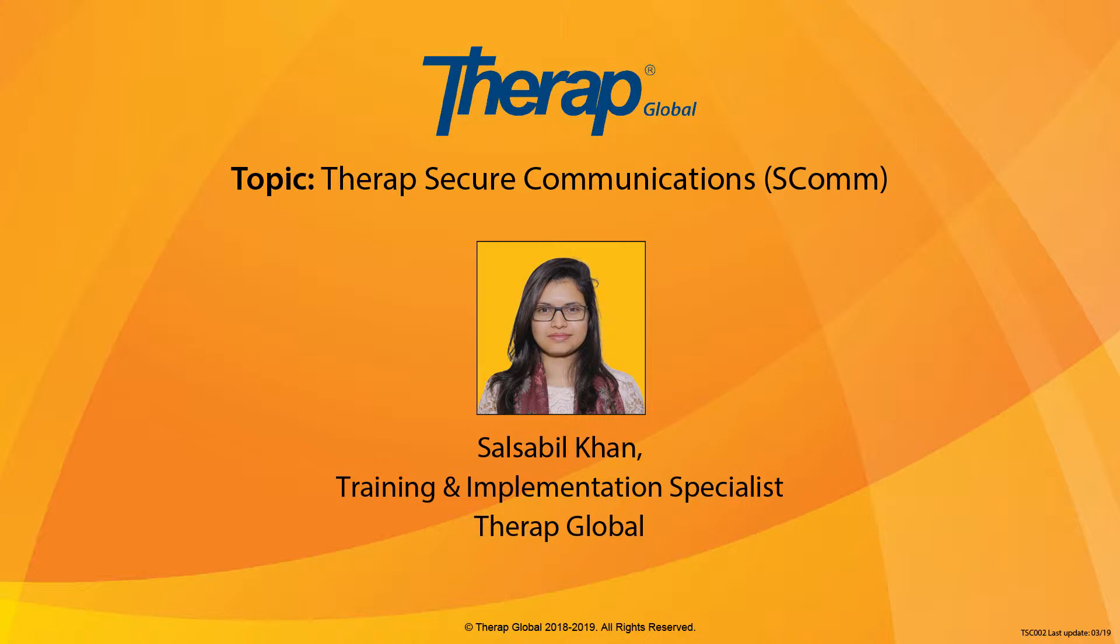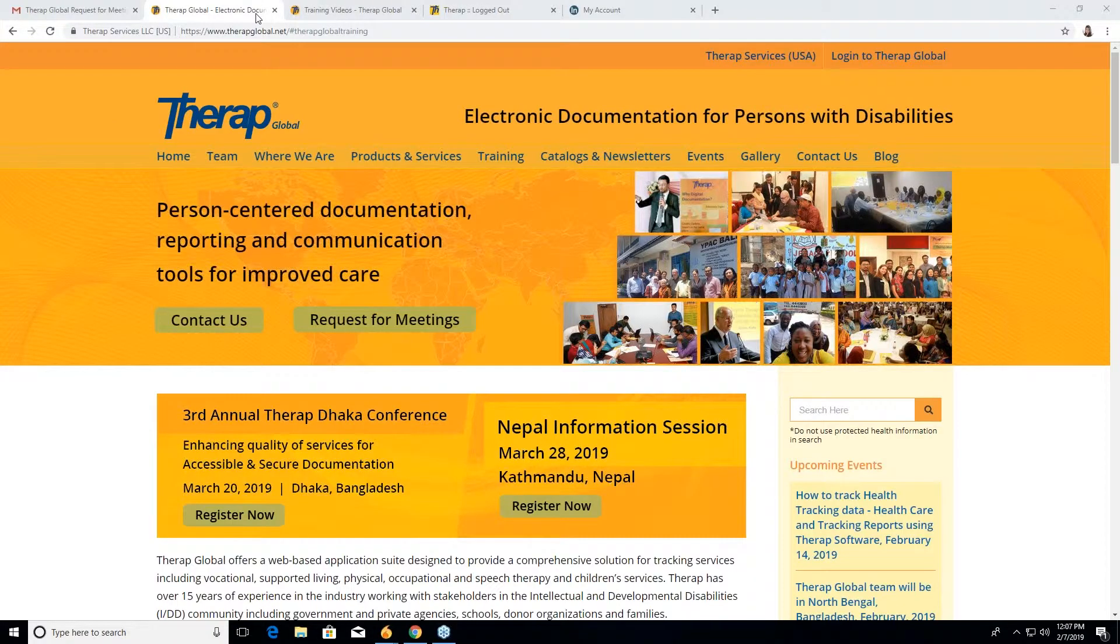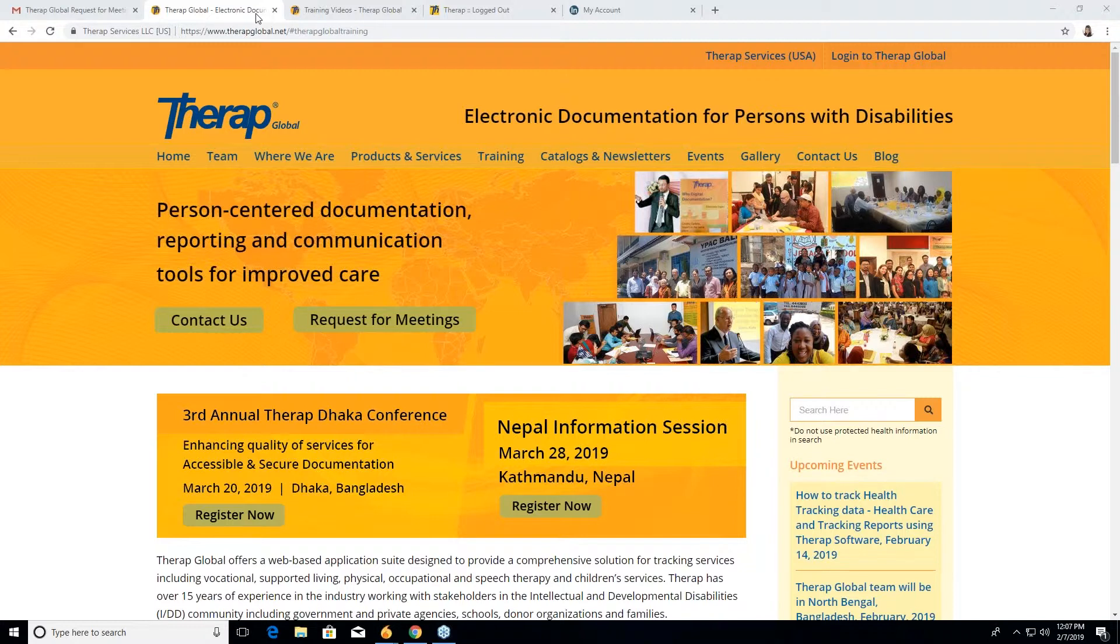Before starting our webinar, I'll give you a short brief about what a webinar or live group session is. Live group session is a session where we come in live and you can see us live. We will share our screen, what topic we're going to discuss. You can see it live and you can also ask questions if you face any difficulties to understand anything.